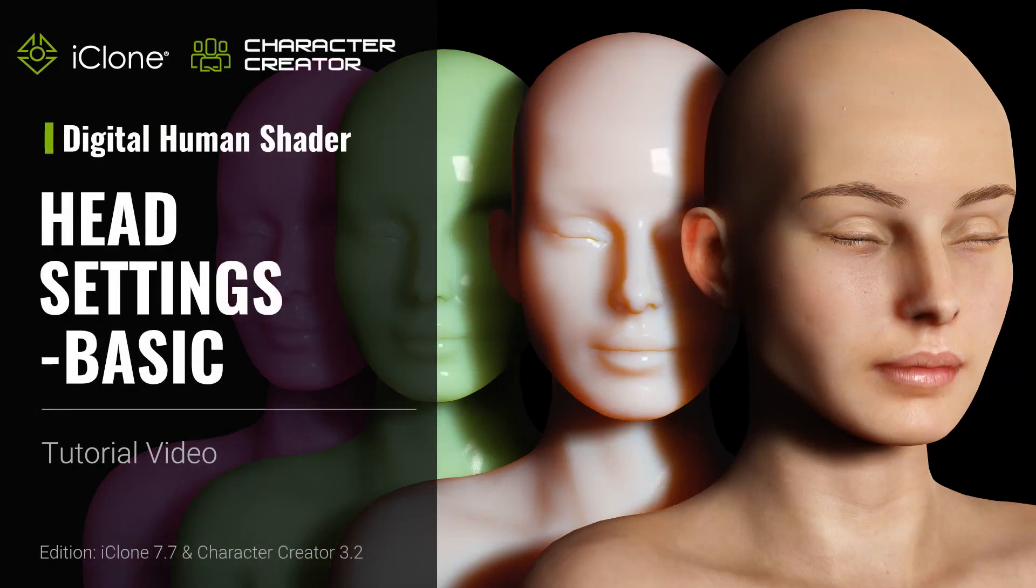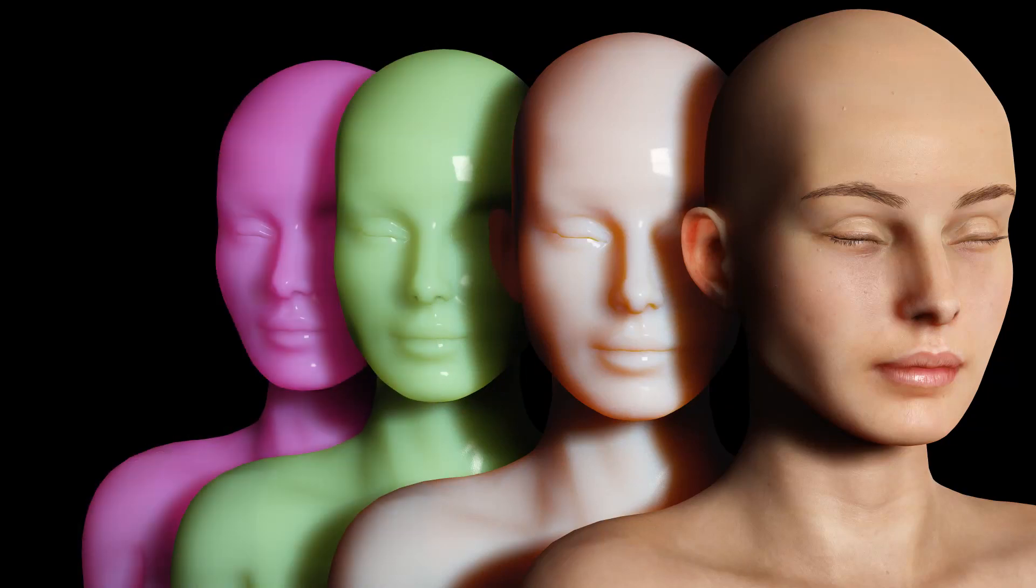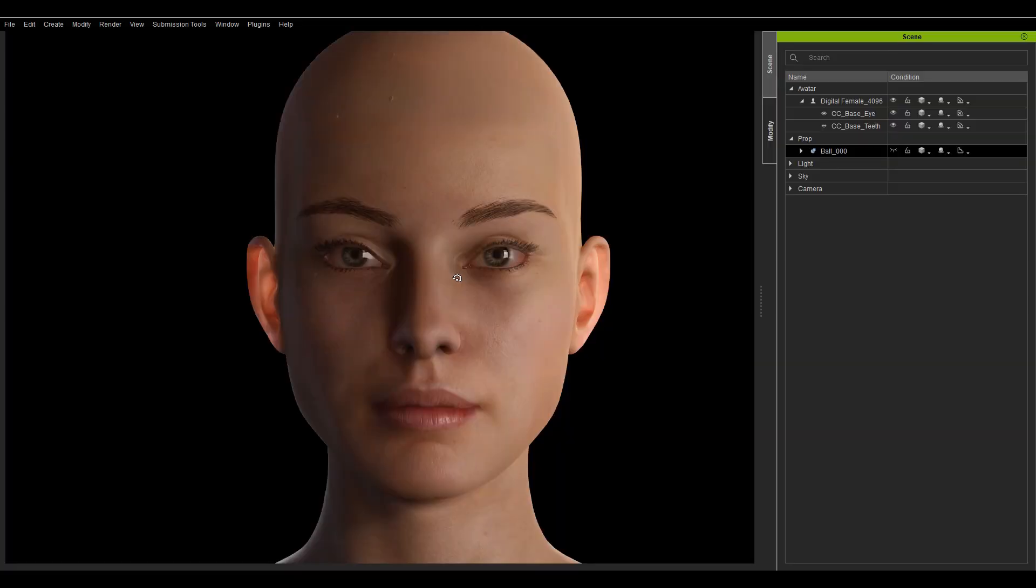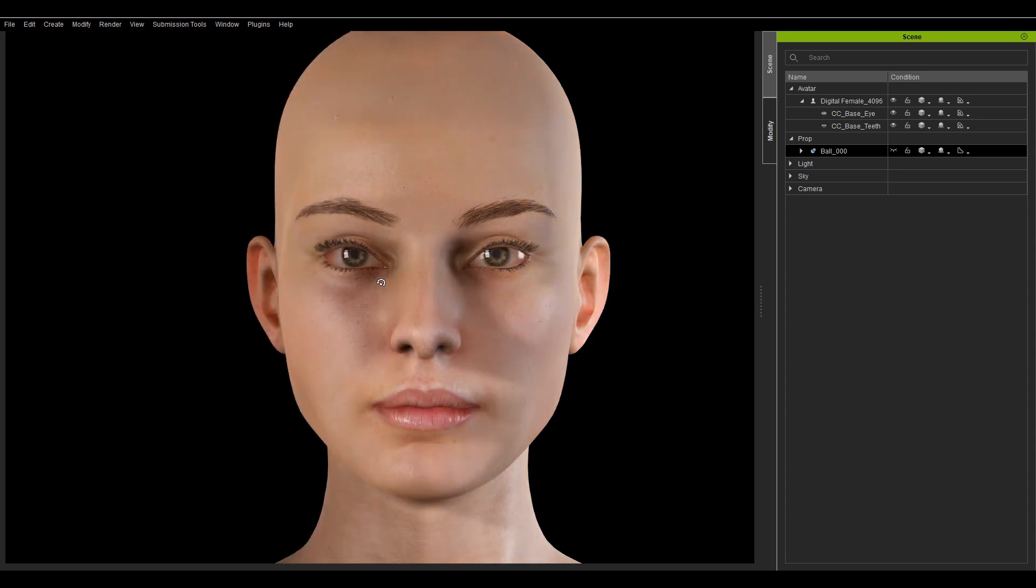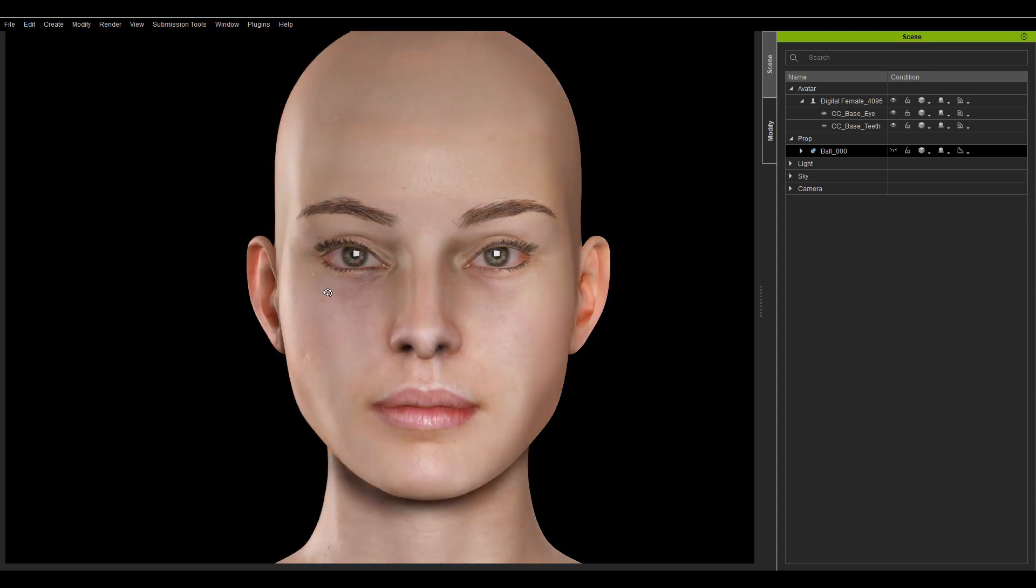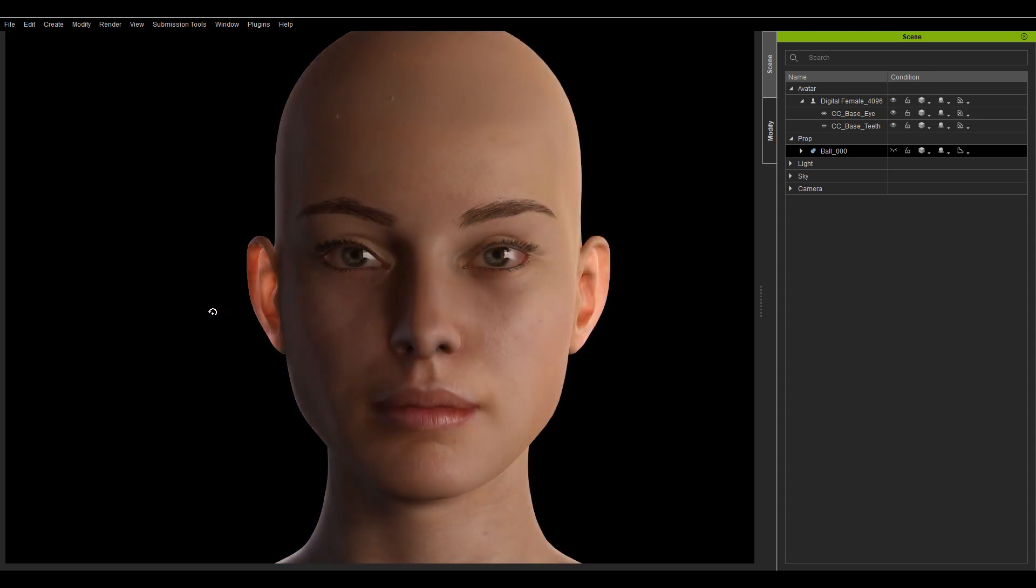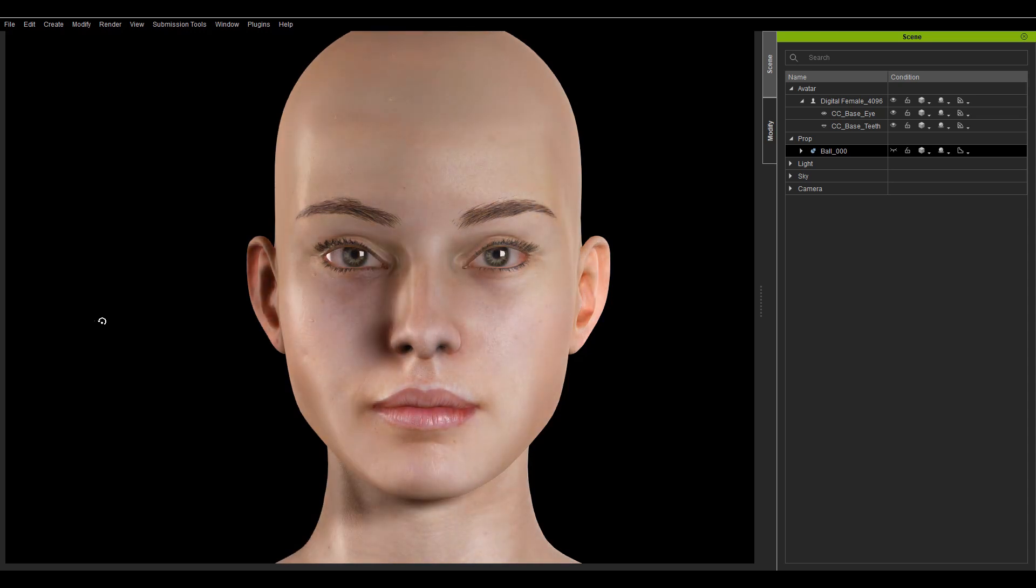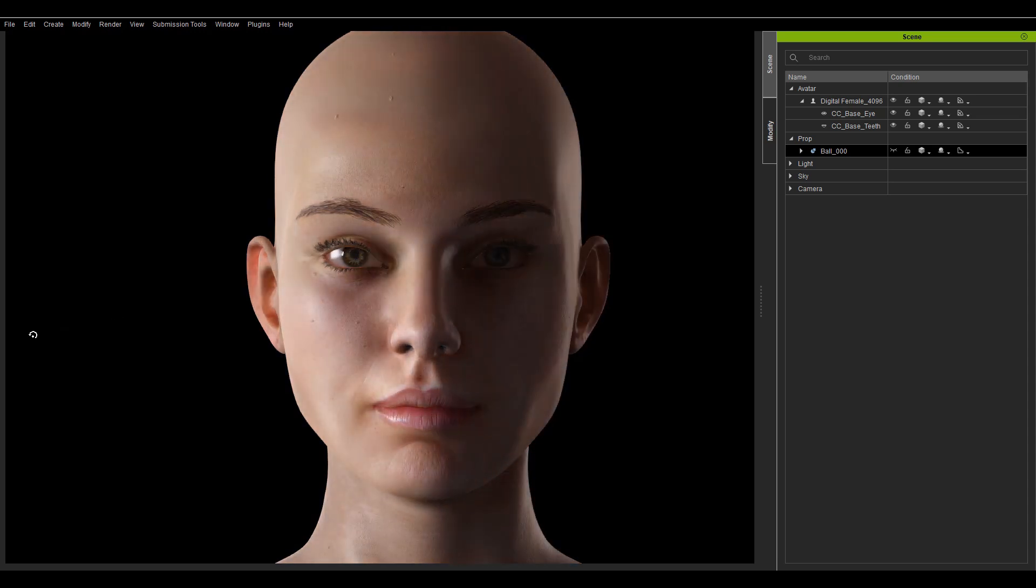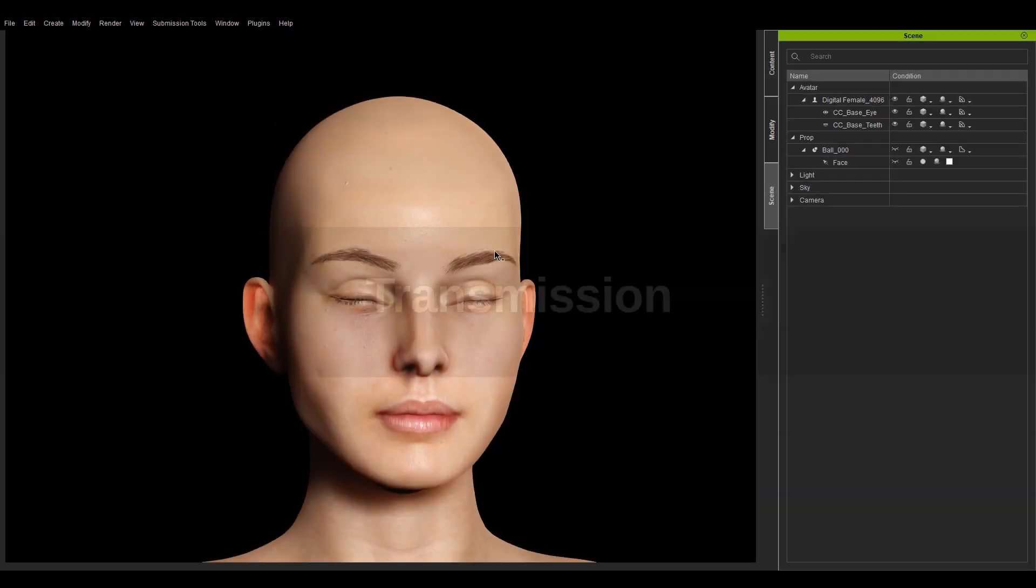Hey everybody, in this video I'll talk about the addition of the Digital Human Shaders Head Shader, which we'll divide into two tutorials, one on general use and the other on advanced applications. This video will talk about the general usage of the shader textures and sliders, as well as some things you should be aware of when using this shader.